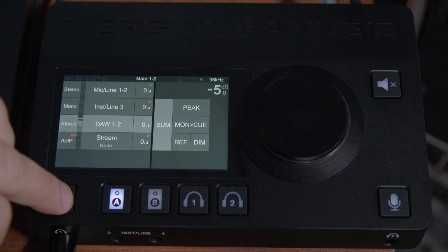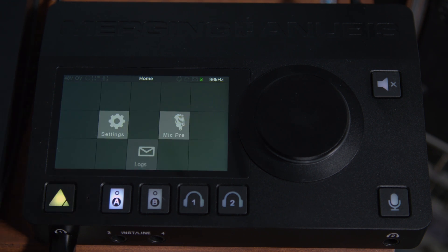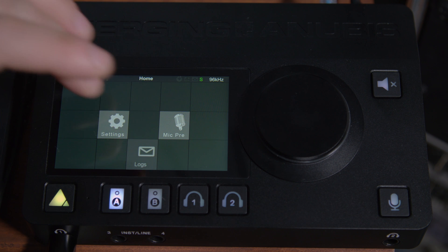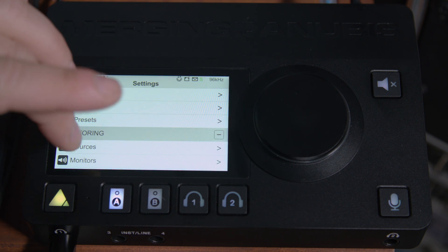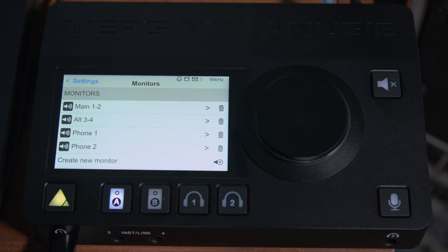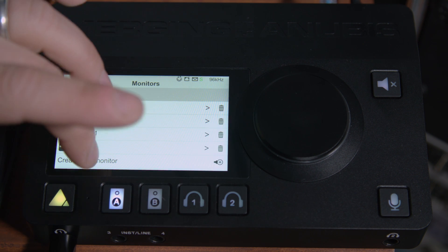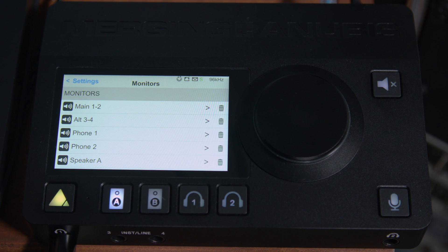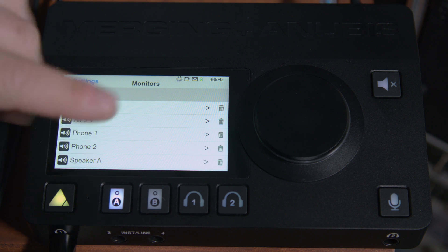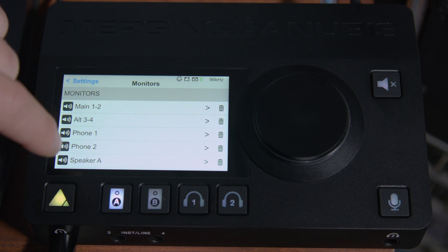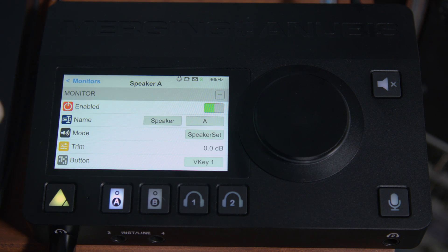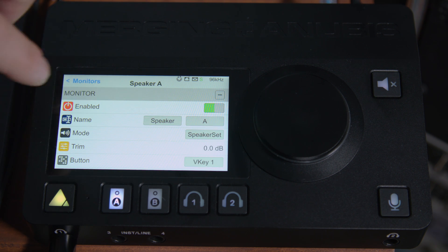If you hold the home button, you can go into settings, and from there you can click on monitors. Now we'll create a new monitor, and speaker A shows up, but let's click on it and configure it for our needs.